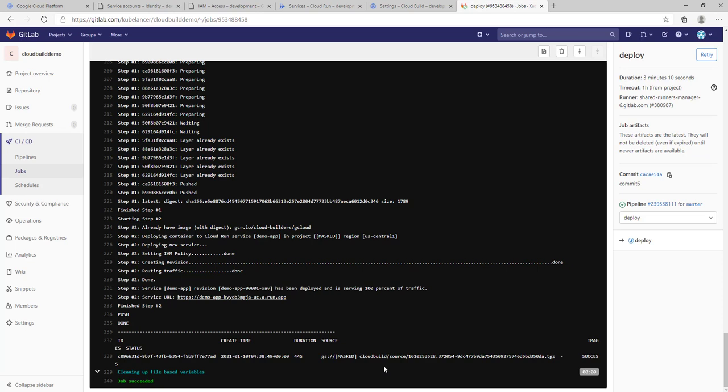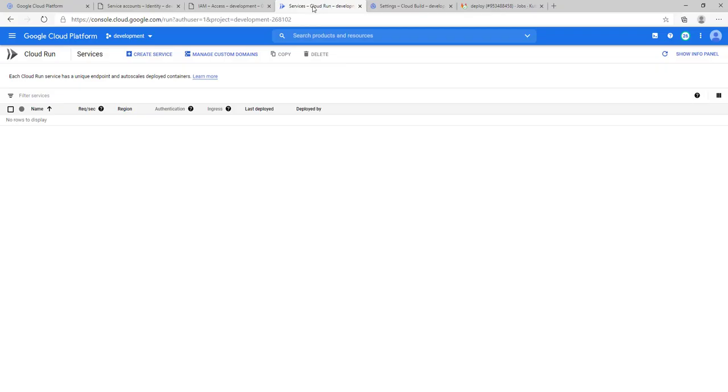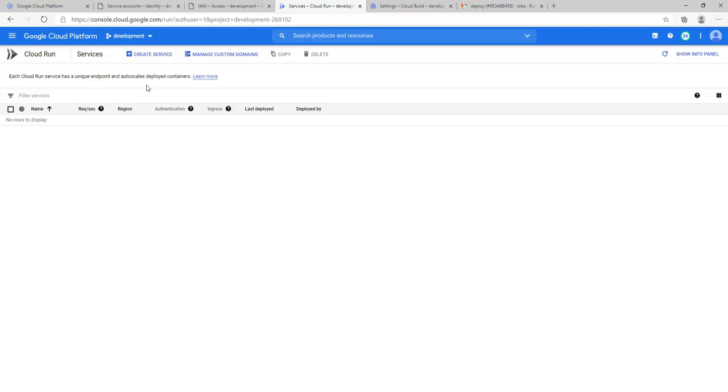Great, the job has completed successfully and we got the service URL. By using this URL you can access your application. The same thing you can get from Cloud Run also. Just go to Google Cloud Platform.